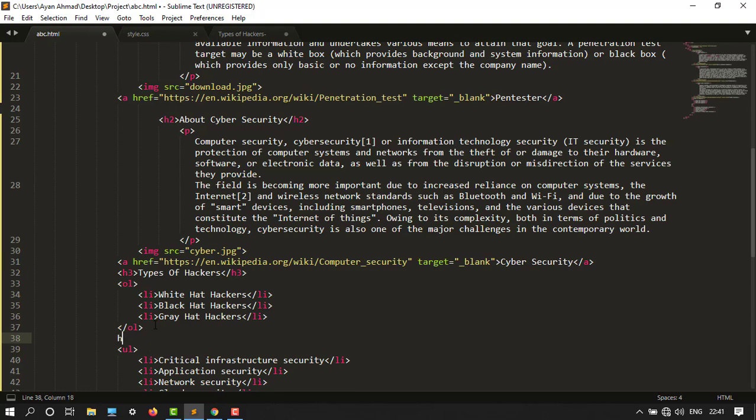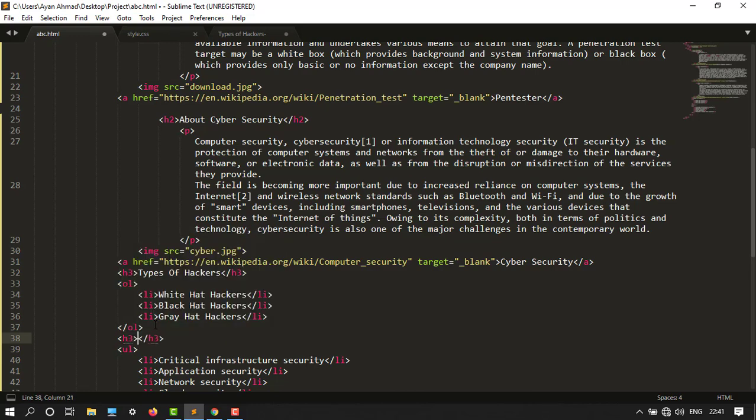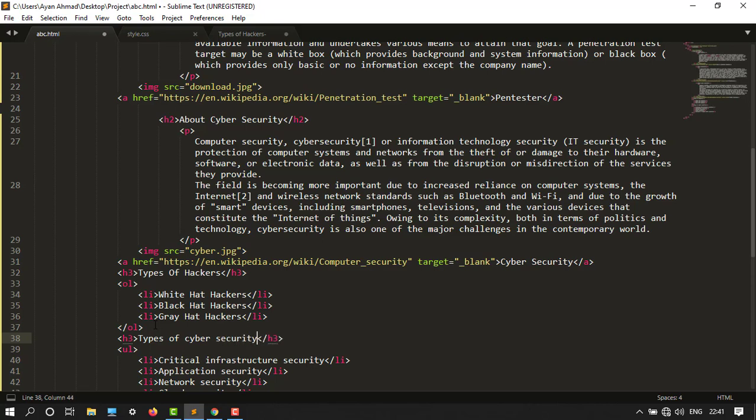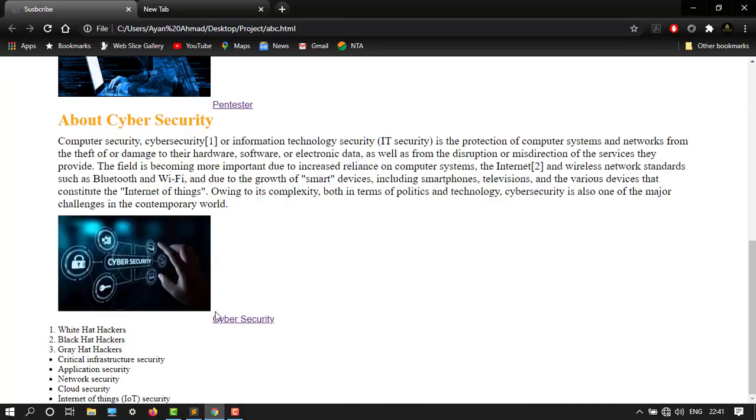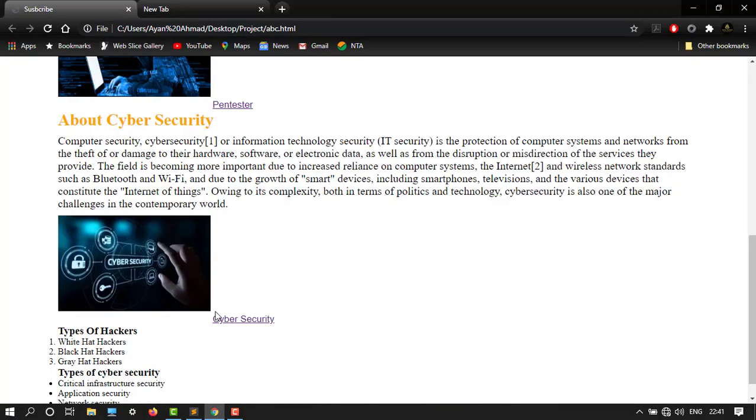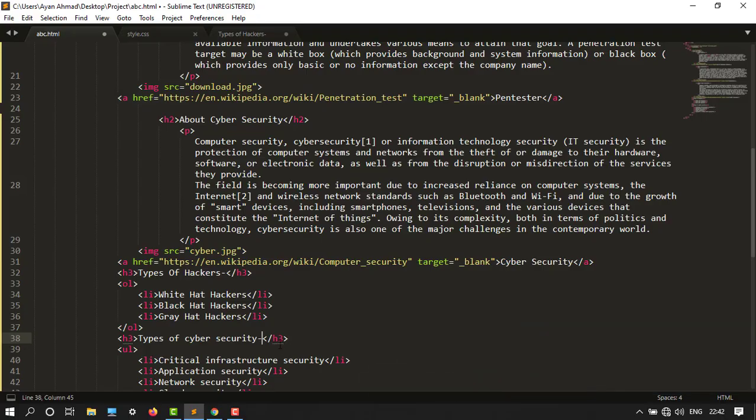Let's say H3 tag. My types of cyber security. Control+S to save the file, then go over here. Let's see. Here it is, types of hackers and types of cyber security. Now I want to change the color.